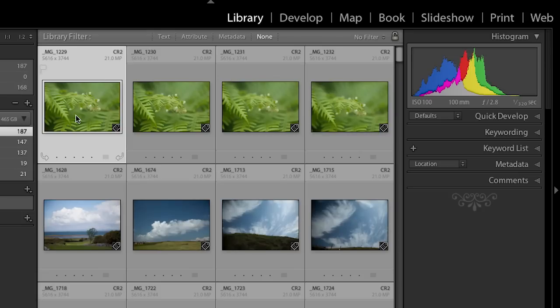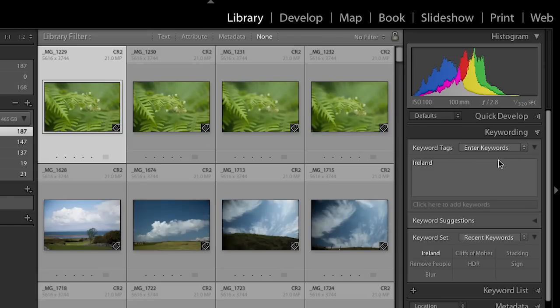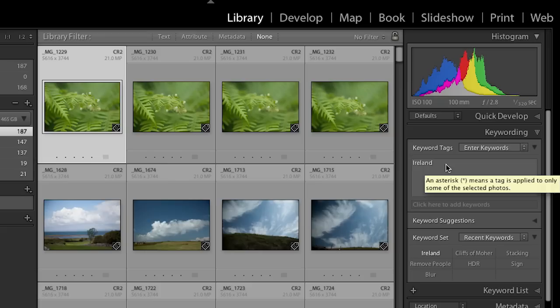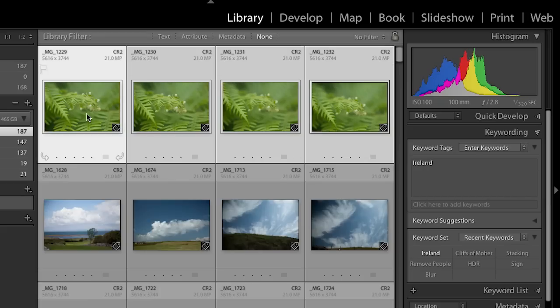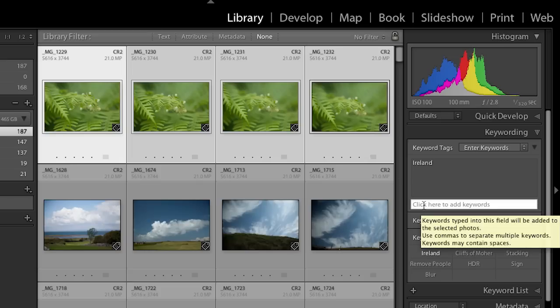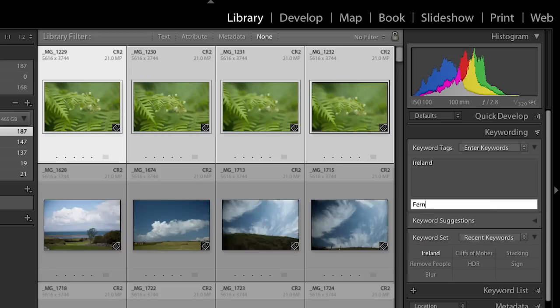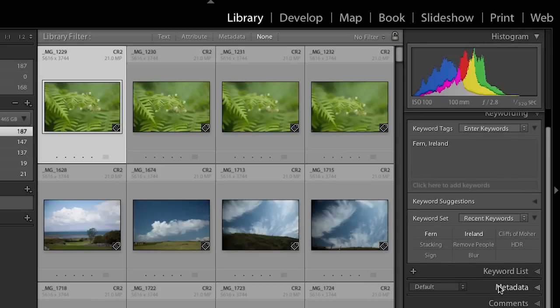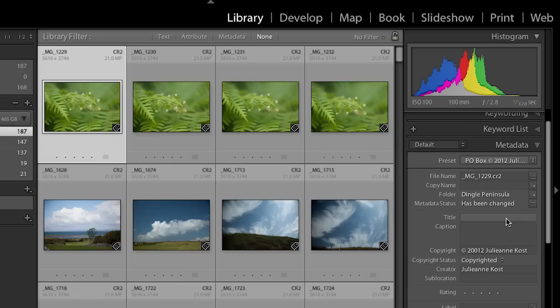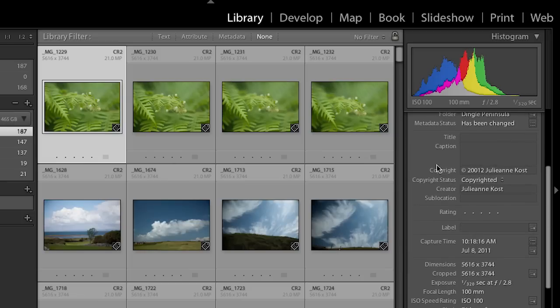Two last things to point out: when we select an image you can see in the keywording panel that the Ireland keyword was applied on import. To add another keyword, select the files and click in the keyword field — for example I can add the keyword fern and hit return to apply it. Also if we select an image and scroll down to the metadata panel, all of my copyright metadata has been added. So that's a quick overview of how you import and organize your images in the library module in Lightroom 4. I'm Julianne Kost, thanks for watching.